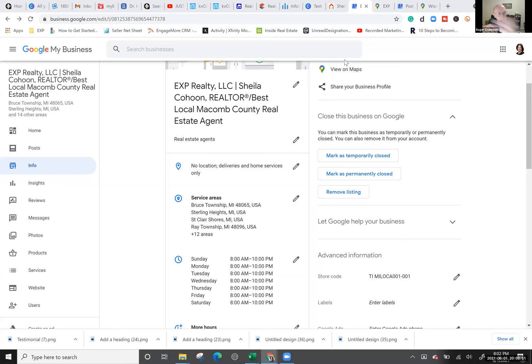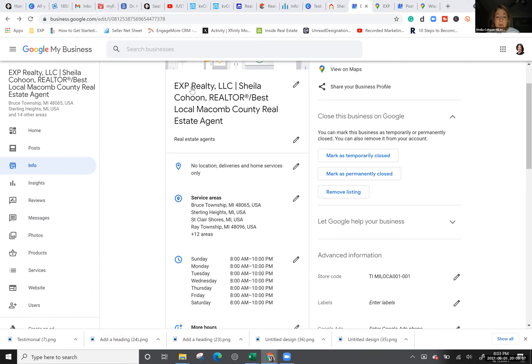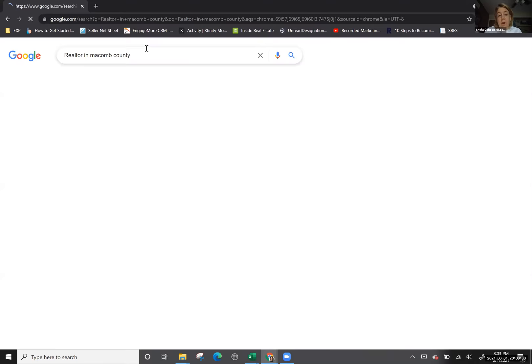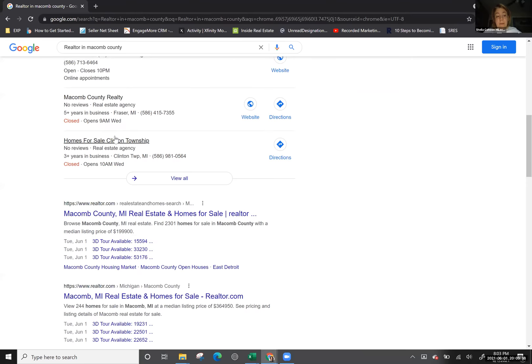To clarify the business name format: it's 'eXp Realty' then your name — those are keywords. The next part, 'Best Local,' is what people search for. If someone types 'realtor in Macomb County' without those keywords, I may or may not come up — it depends on my SEO. But if they type 'best realtor in Macomb County,' I'm at the top because of those keywords in my business name.